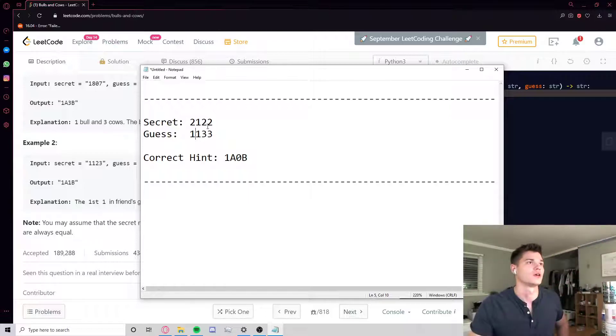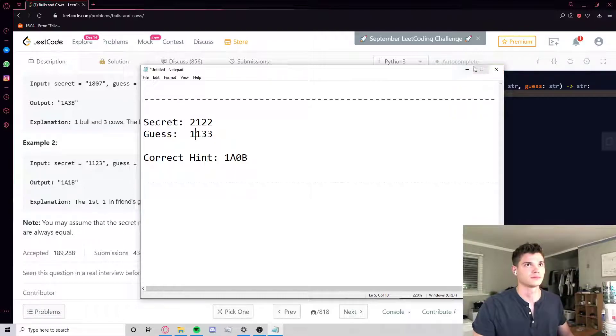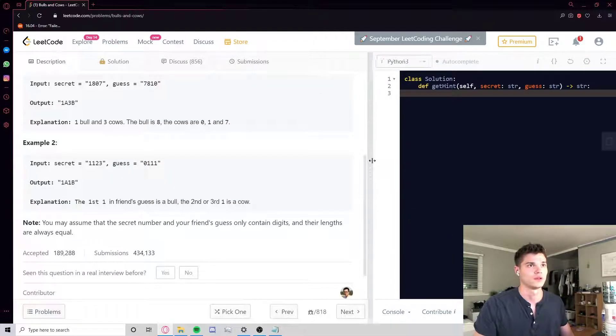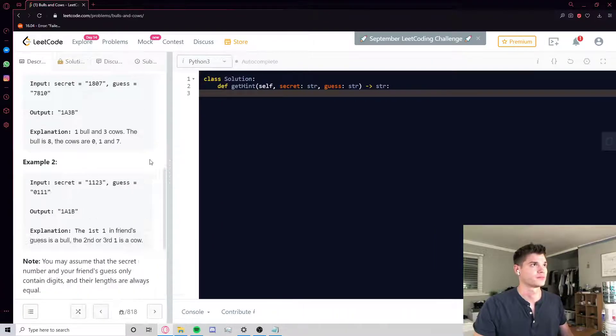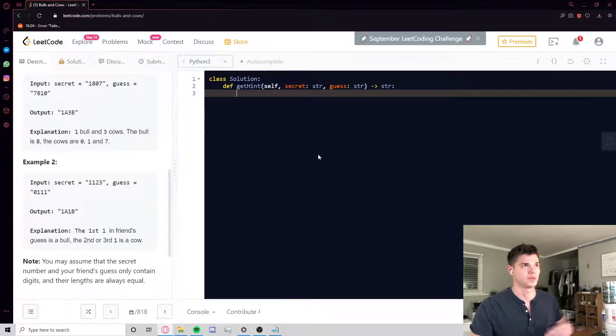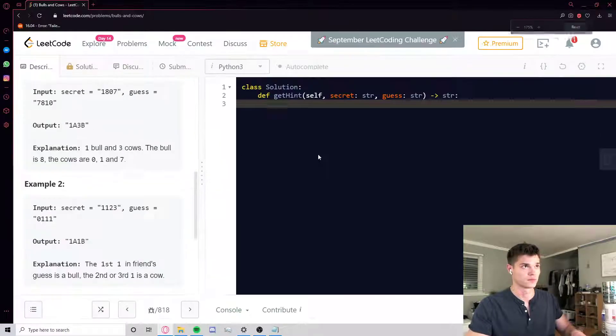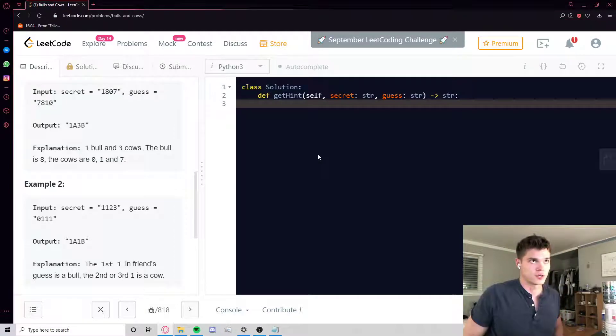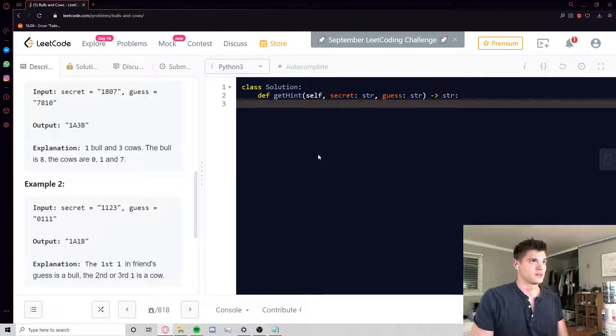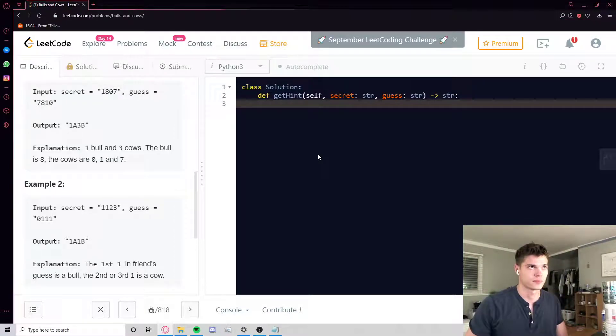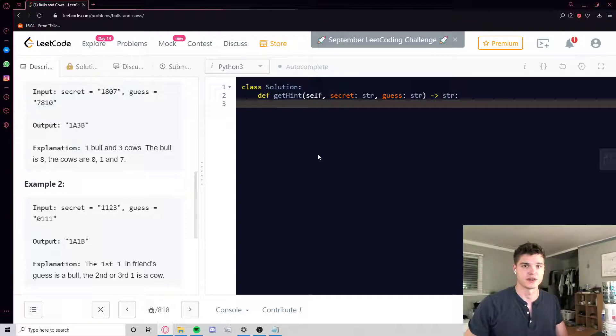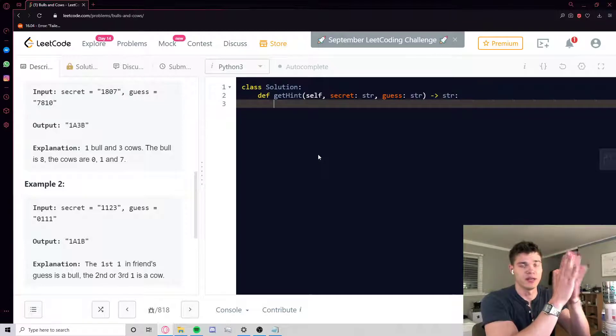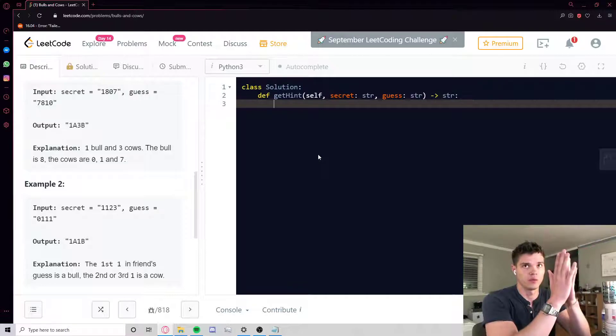Okay, so let's call this, hopefully that made things a little bit more straightforward. First order of business is we have to make a counter object for the secret key, so pretty much just telling us for every single element in secret, what is the count of that element or character or digit, whatever you want to call it.